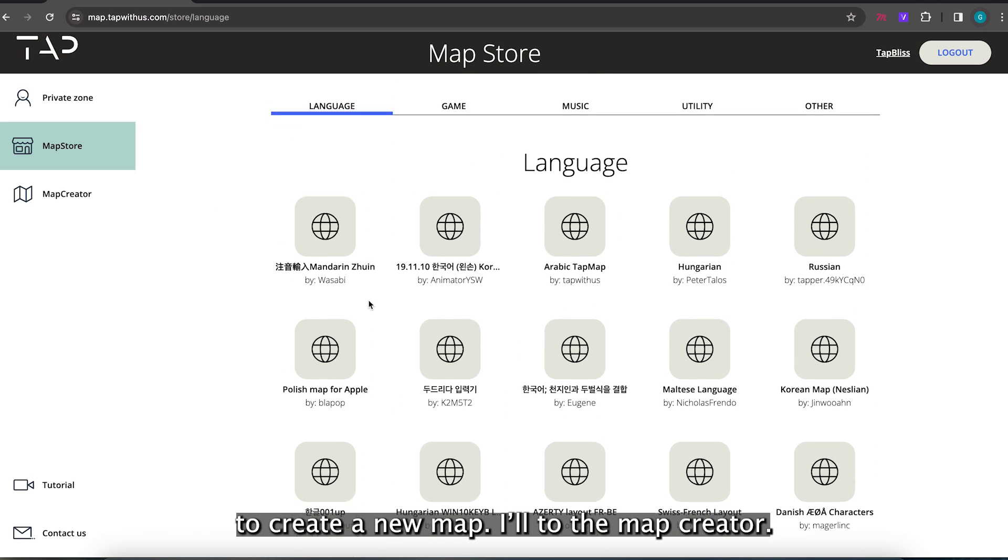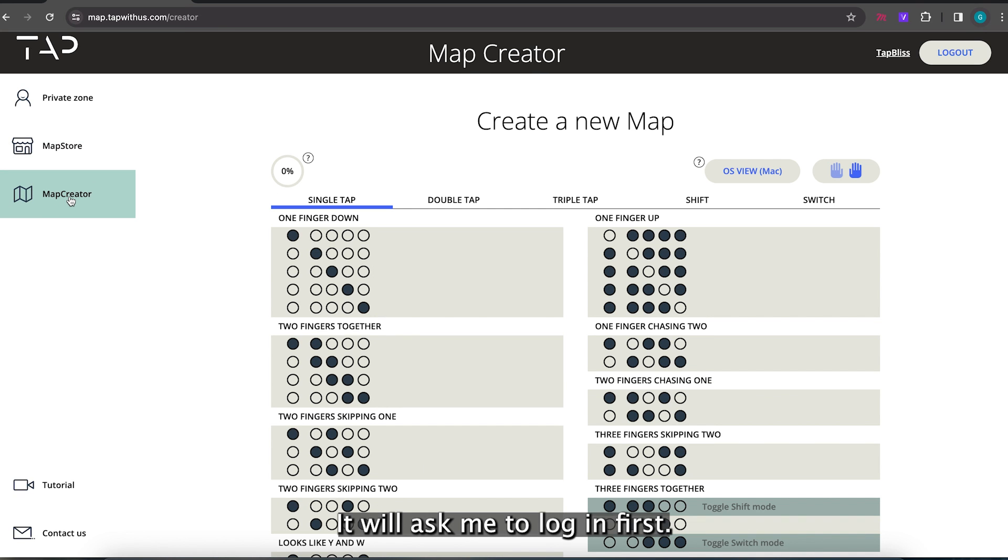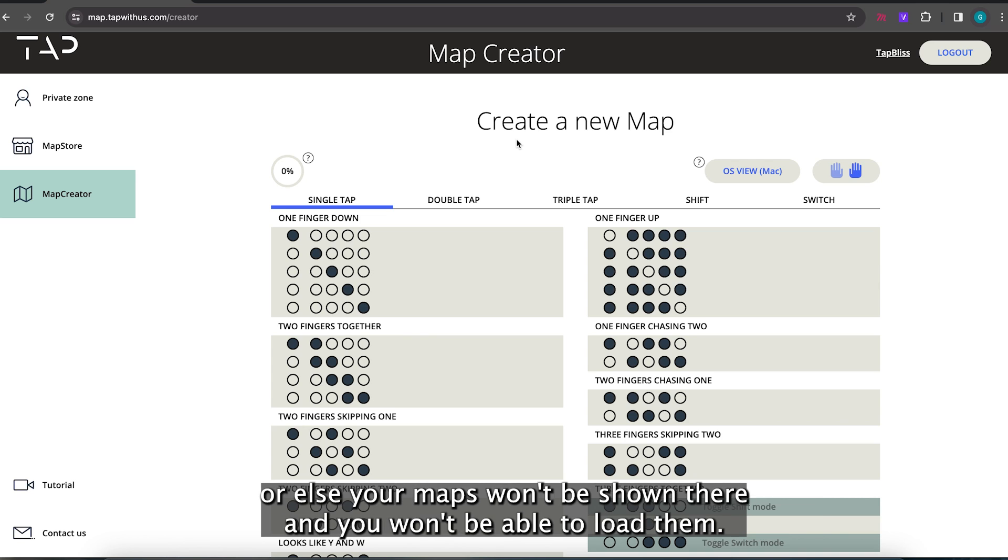To create a new map I'll go to the map creator. It will ask me to log in first but I'm already logged in. Just make sure that you sign in with the same email that you used to sign in to TAP manager or else your maps won't be shown there and you won't be able to load them.